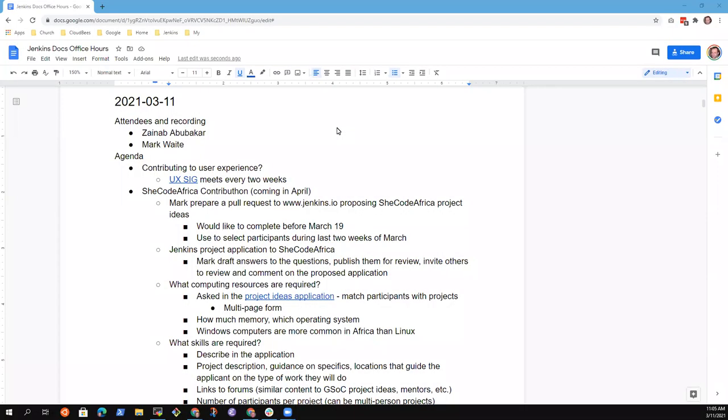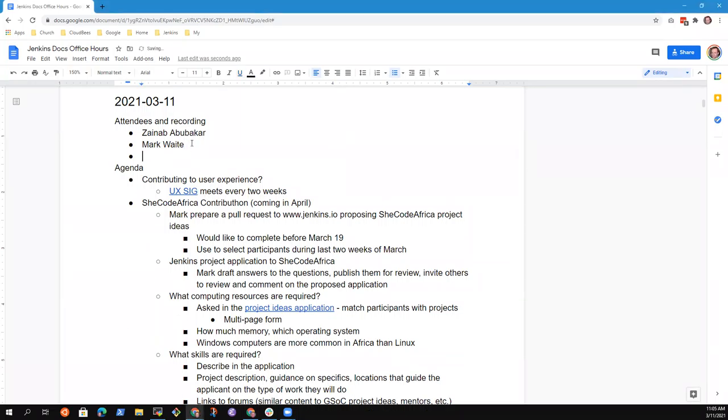Welcome. This is Jenkins Documentation Office Hours. It is the 11th of March. Thanks for being here.